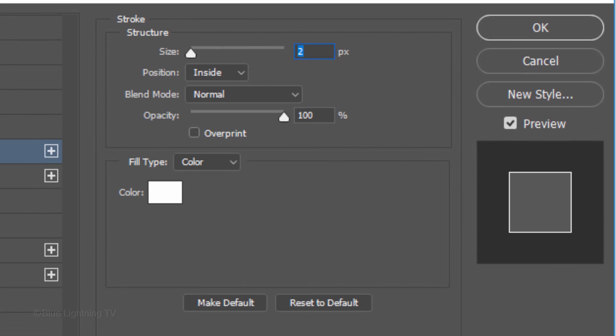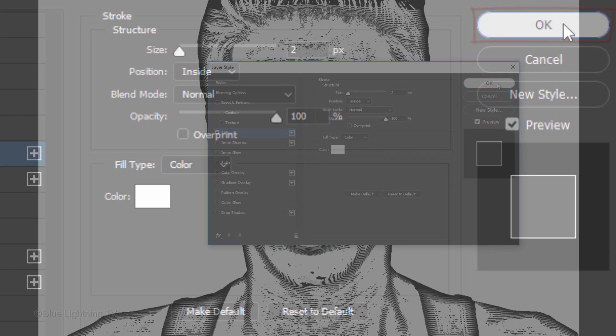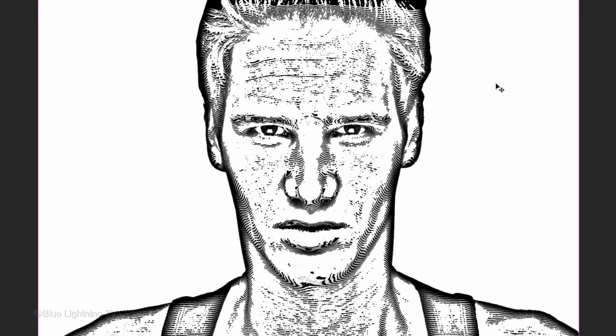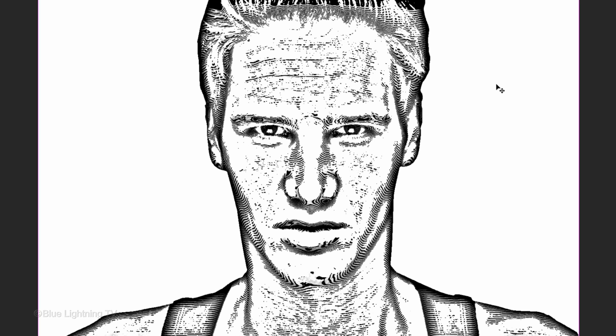Make the color white, the Size 2 pixels and the position inside. As I toggle before and after, you can see the difference.